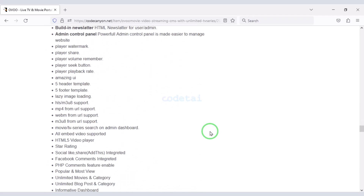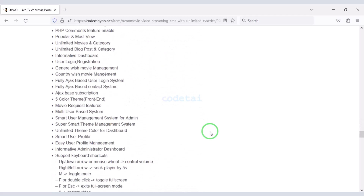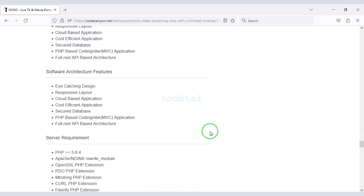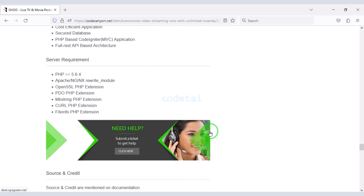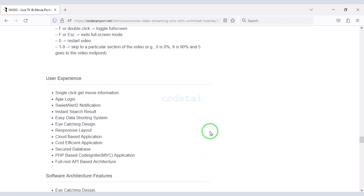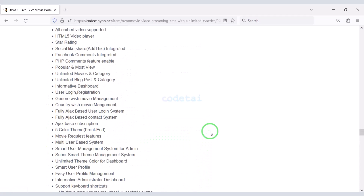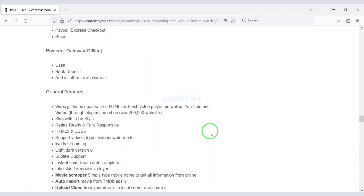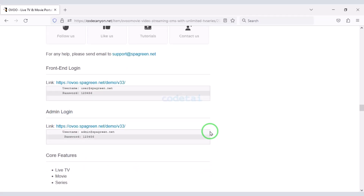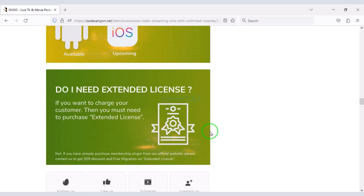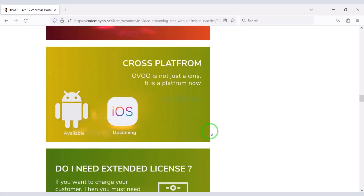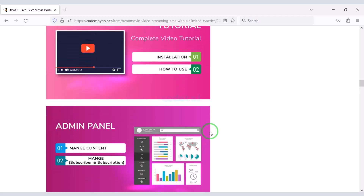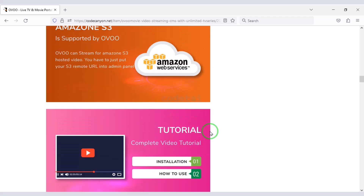We will also support you if you have any problem installing the source code or any problem in customizing the website — you can contact us. You will find all the information to contact us in the video description.